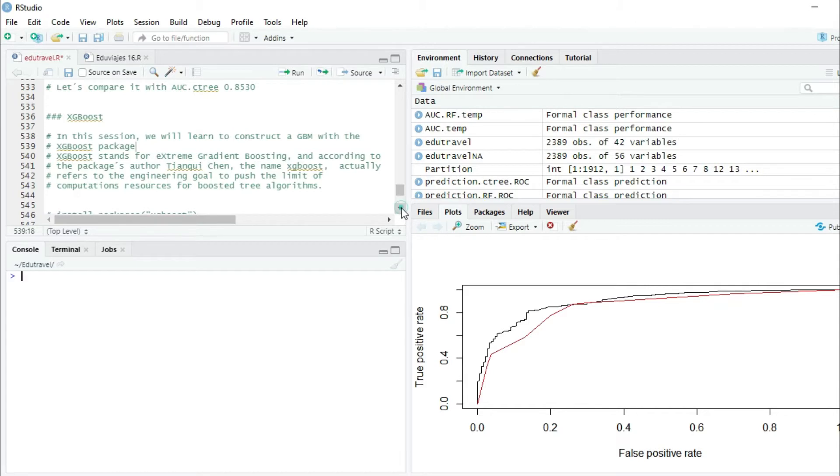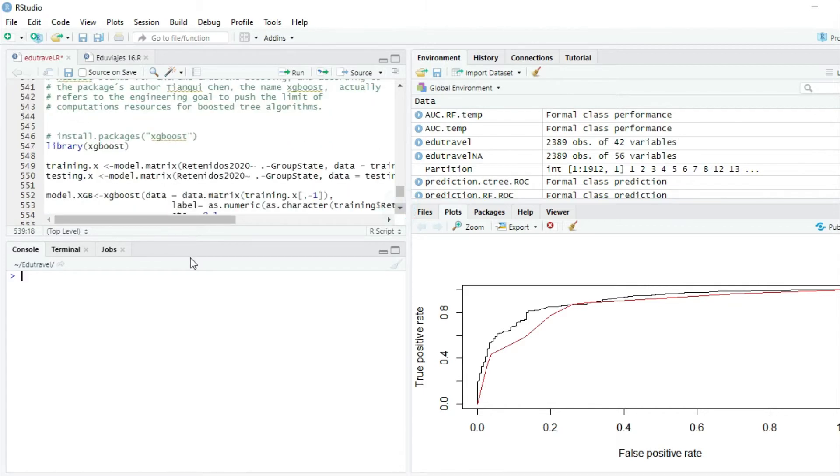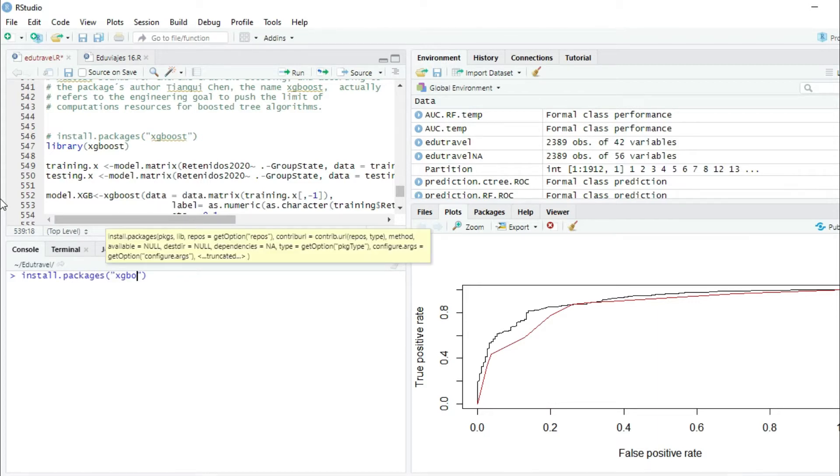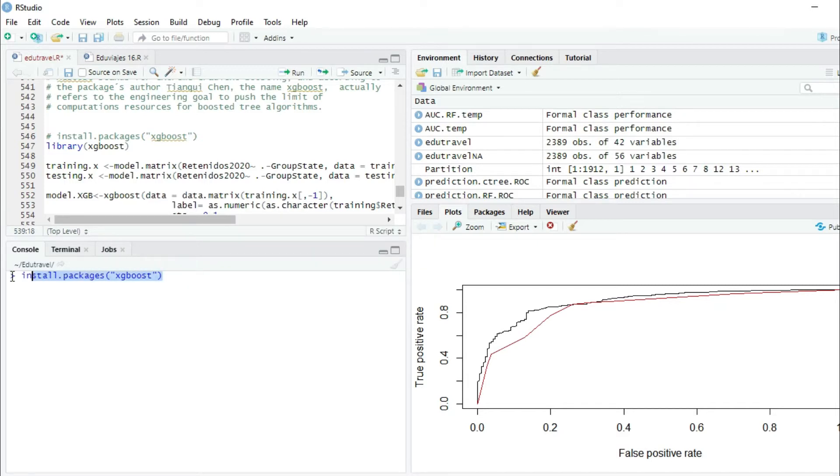The first thing we're going to do is install the package XGBoost. We write install.packages XGBoost. I have already installed this package so I'm not going to press enter, but you have to.